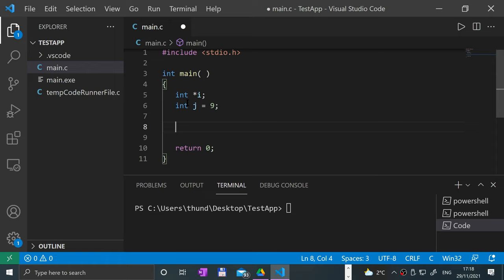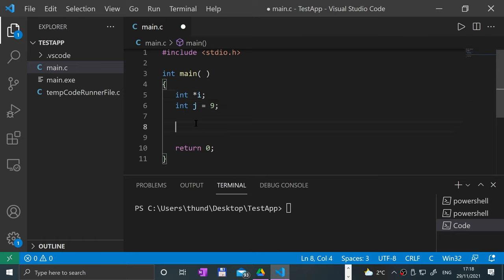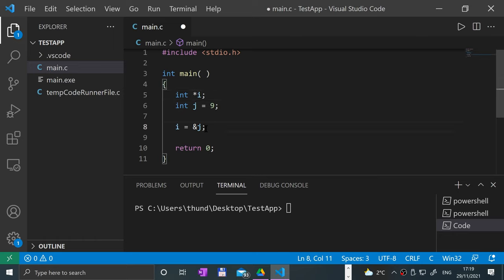Let's say I want i to always be the same value as j. What you can say is i is equal to the reference — so the memory address of j. You don't need to do that here because i is already a pointer. If you don't put asterisk you're not actually de-referencing it, so you're just referring to memory locations. If you do put asterisk in front of it — except when you initialize or declare it — you are referring to the value.